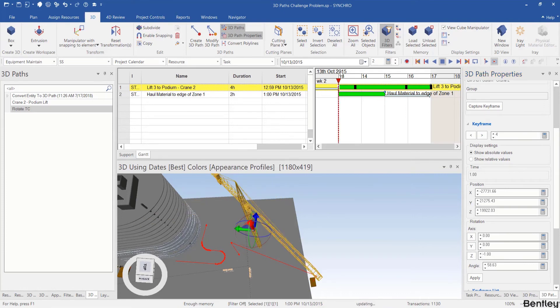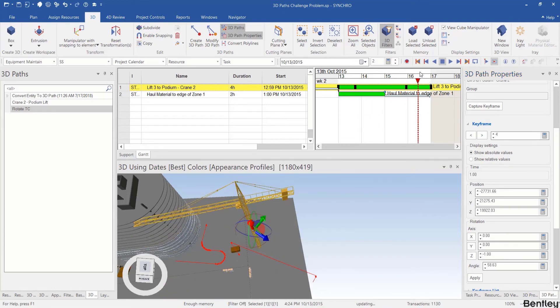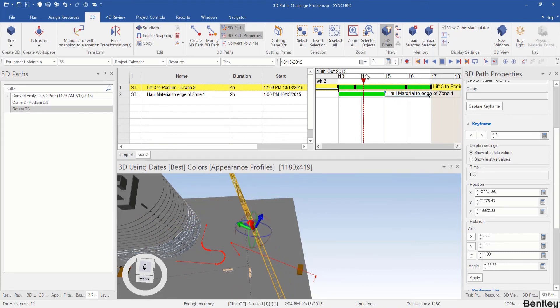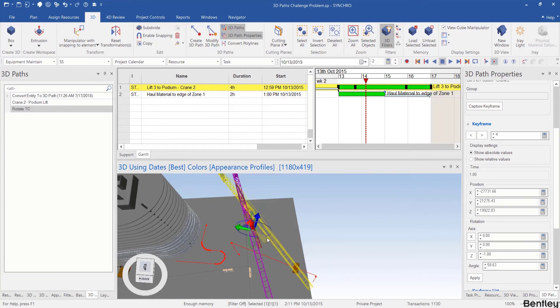Now if I drag my focus time, I will see the tower crane will move and follow the box. In the middle, sometimes they are not aligned so well and I can adjust the angle. Capture keyframe.